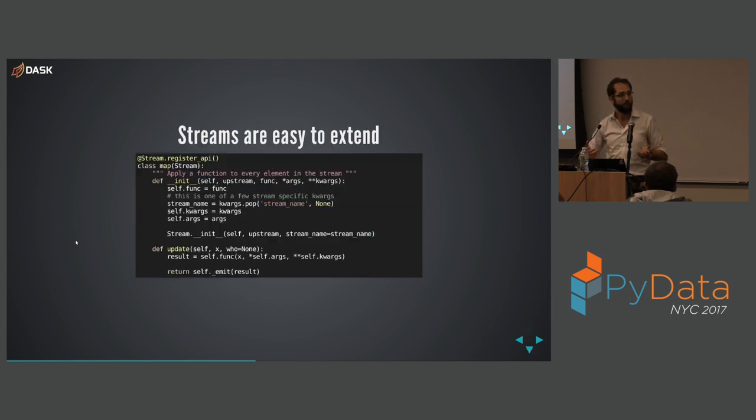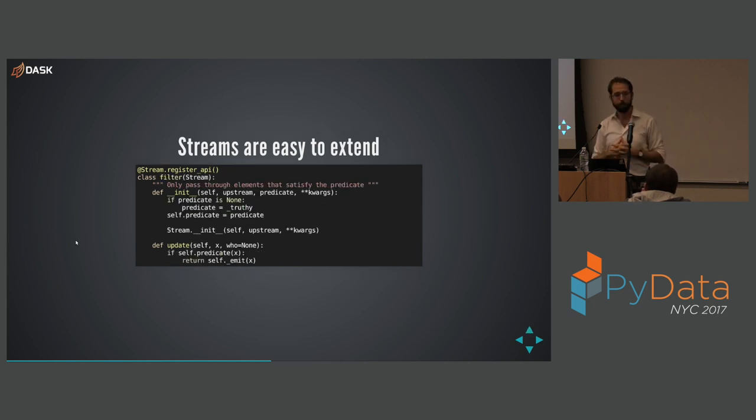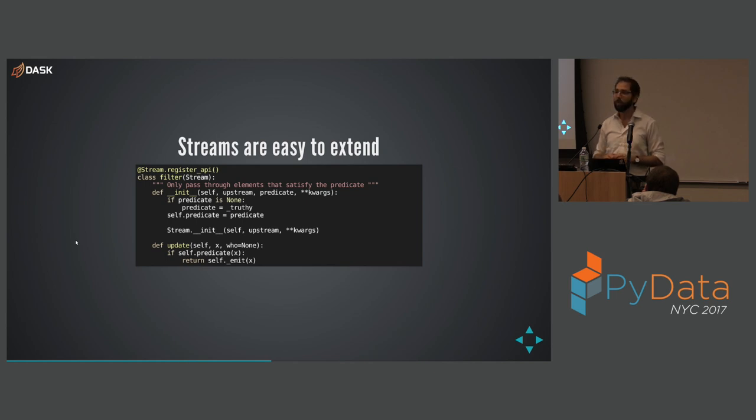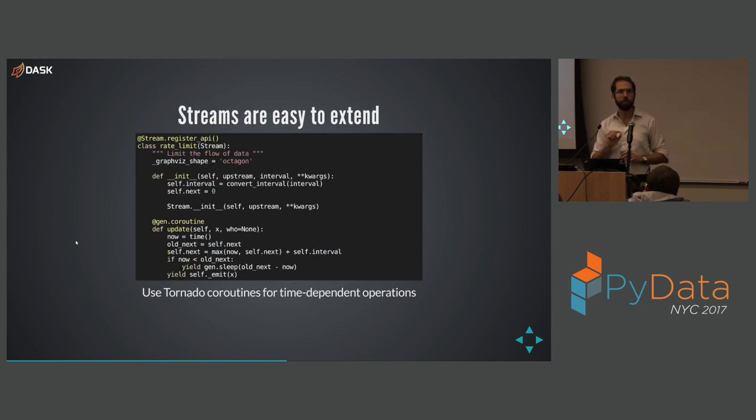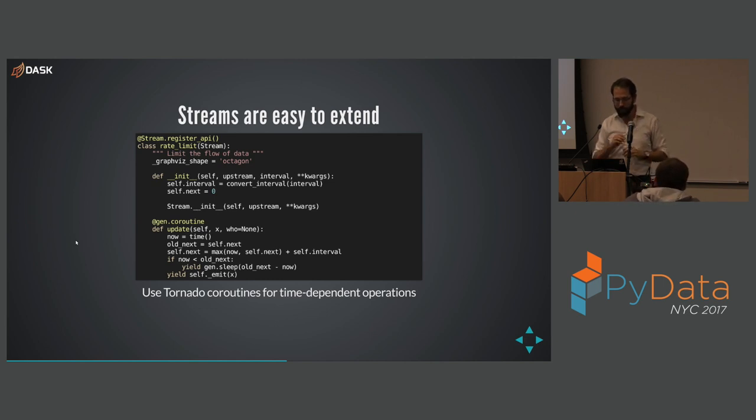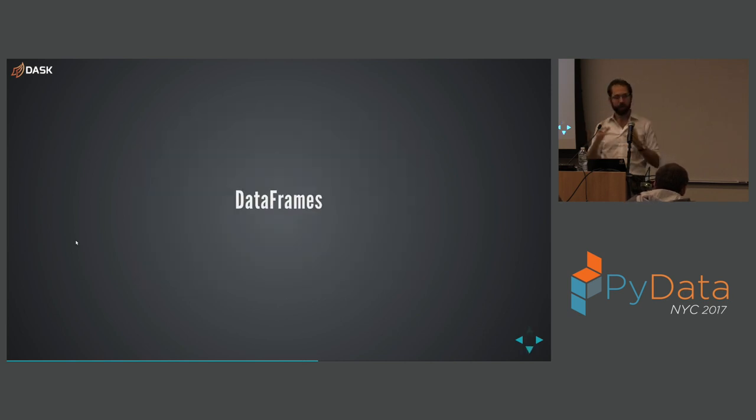Okay. Streams are easy to extend. This is verbatim. I think I chopped off the doc string, but this is verbatim the map class in streams. This is the filter class. These are simple only because we worked fairly hard to make them simple. And I rewrote this thing a few times before I got to a point where I was happy with it. So if streams doesn't do something you like, it's fairly easy to build your own. If you want to understand time processing, like rate limiting, you need to know a little bit of tornado. Tornado is a common framework for concurrent programming. Or if you prefer, asynchios kind of things. Okay. Next, I want to talk about data frames.